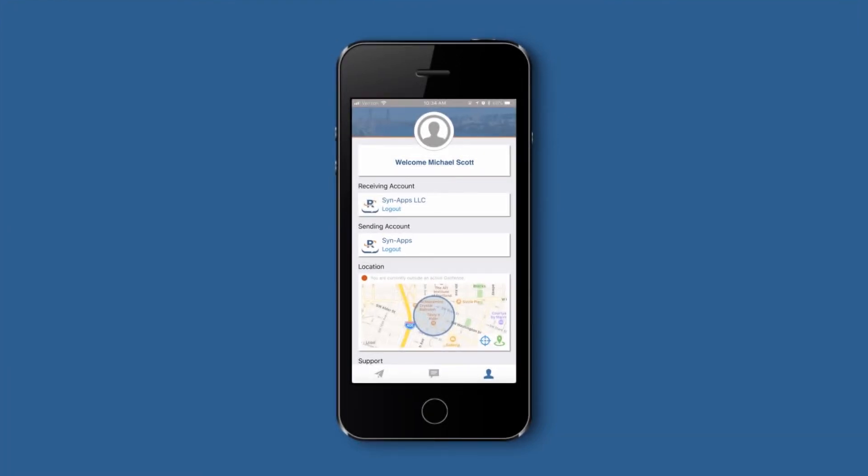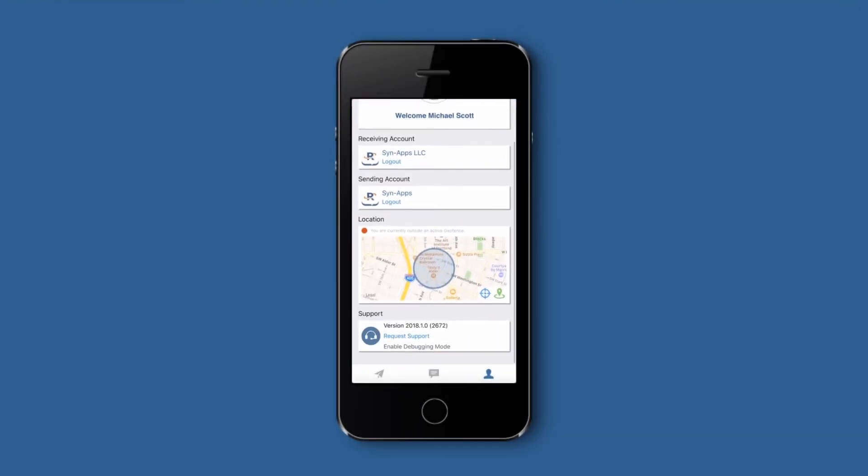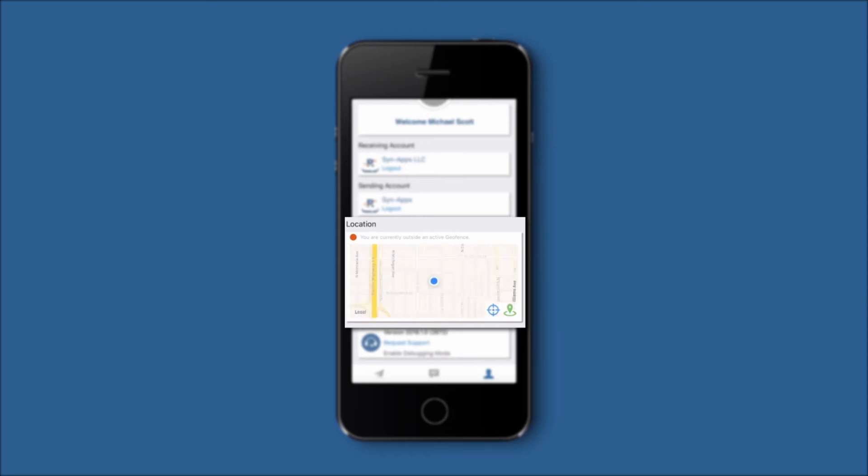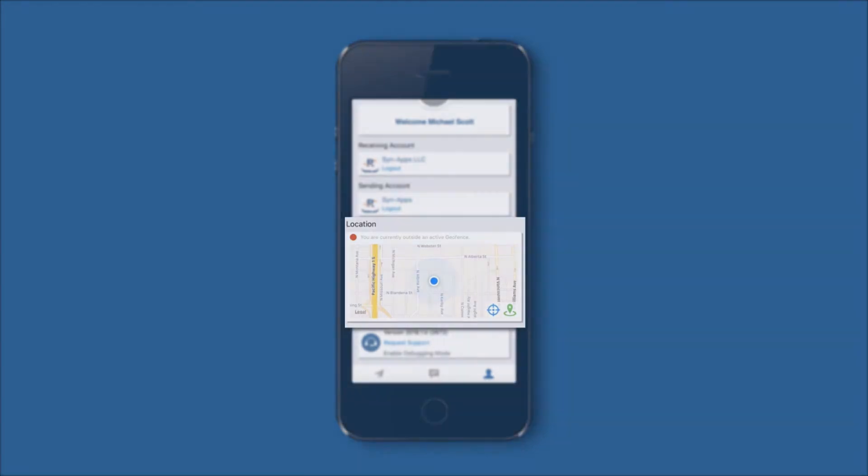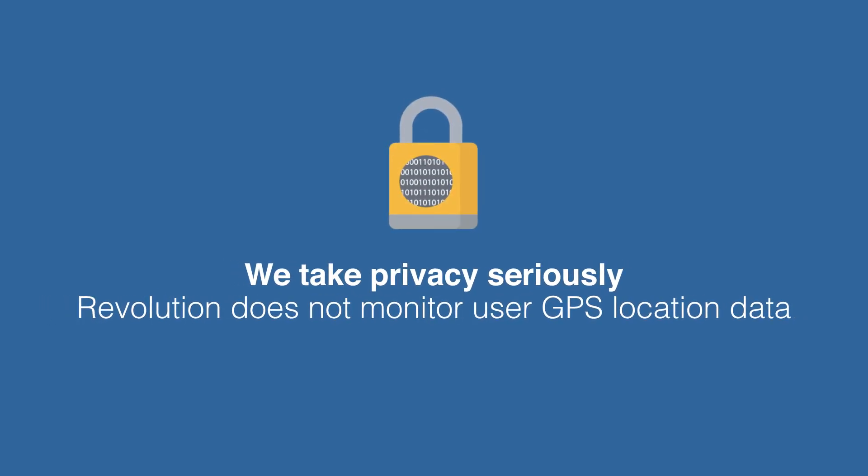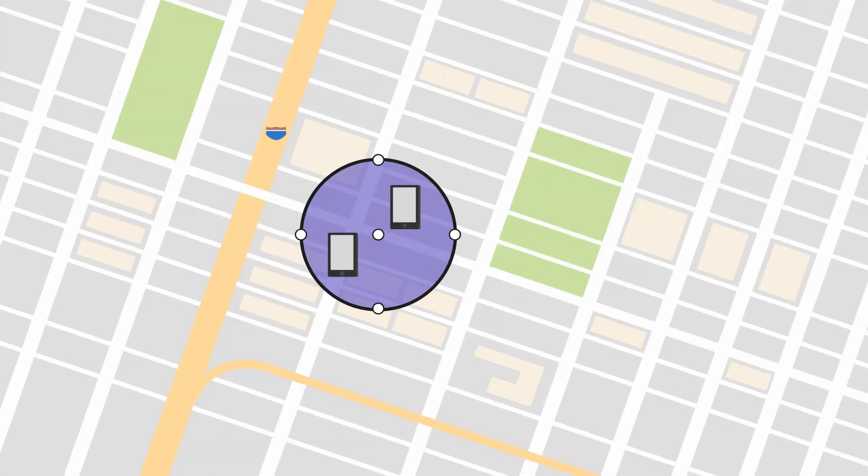The location map shows whether you are located inside or outside of your organization's geofence boundary. There are two buttons on this map. One displays your organization's set geofence and the other shows your current location. Please note, we take privacy seriously, which is why Revolution does not monitor your user's GPS location. When a notification is sent, Revolution simply knows whether the device was located inside or outside of your geofence boundary.